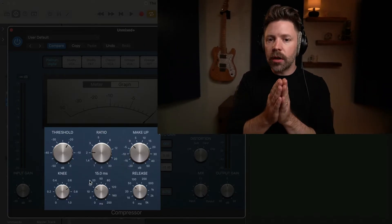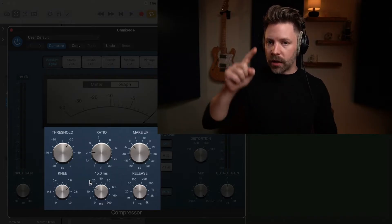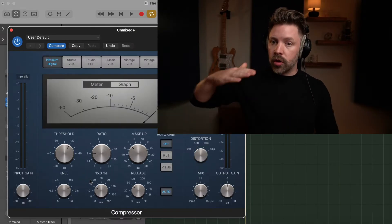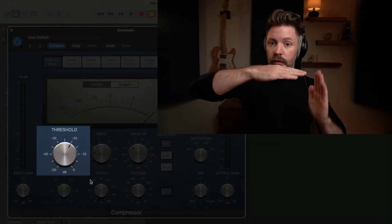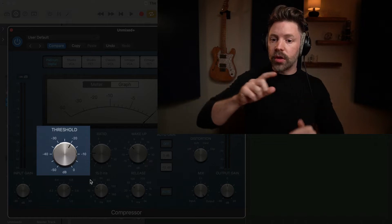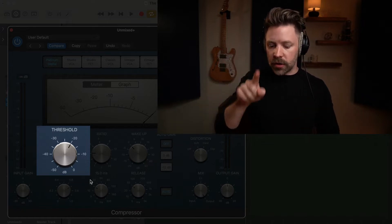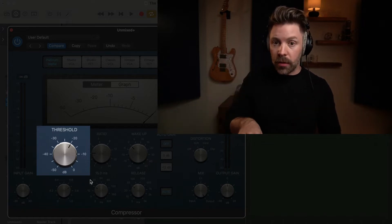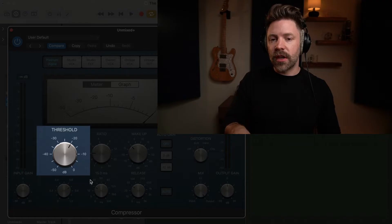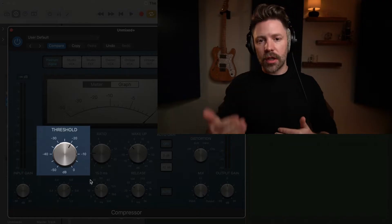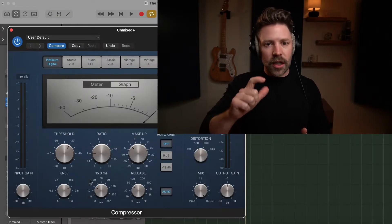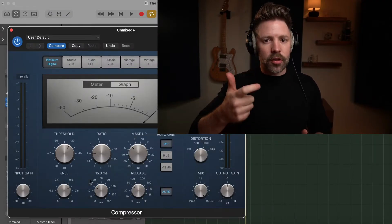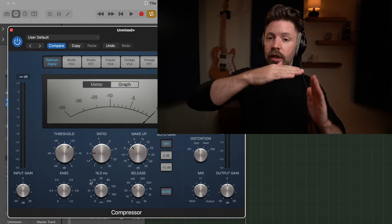The way I want you to think about a compressor is like an automatic volume fader. You set a threshold and if the sound ever crosses that threshold, it automatically gets turned down. Just imagine someone on a mixing console automatically turning that sound down for you so that it never gets too loud. But it's not the only reason that you set compression.